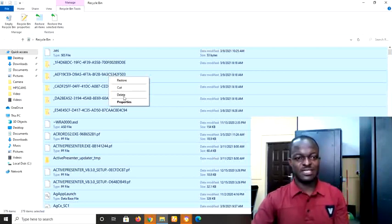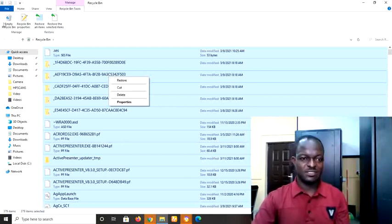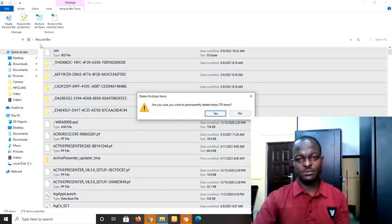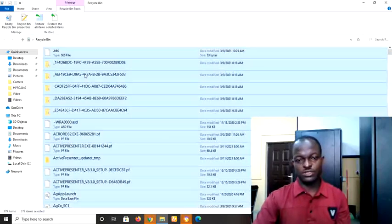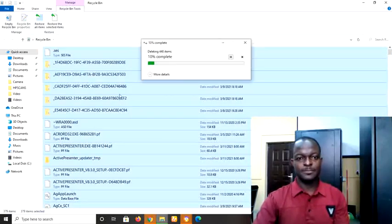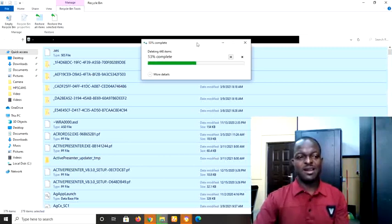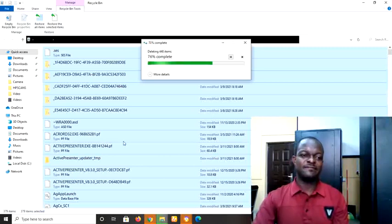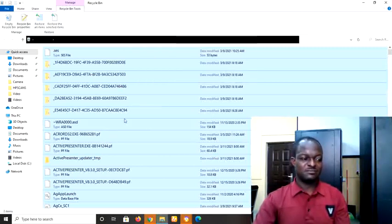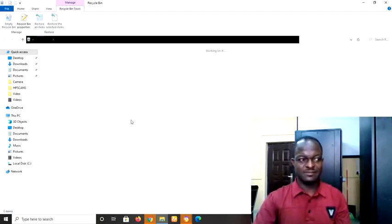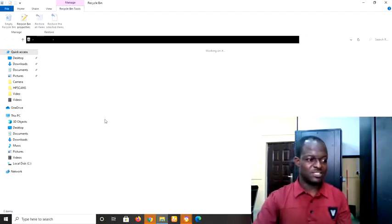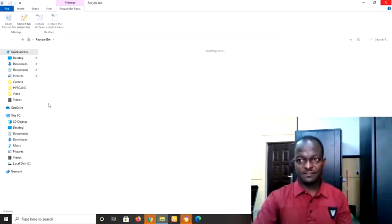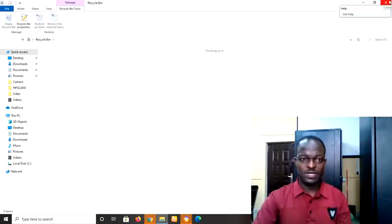I have the two, I will empty my Recycle Bin. Yes, I just want to delete. Now you can see my Recycle Bin is being emptied now. And by so doing I will have sped up my system and make it much faster. So this is not enough. What more can we do?